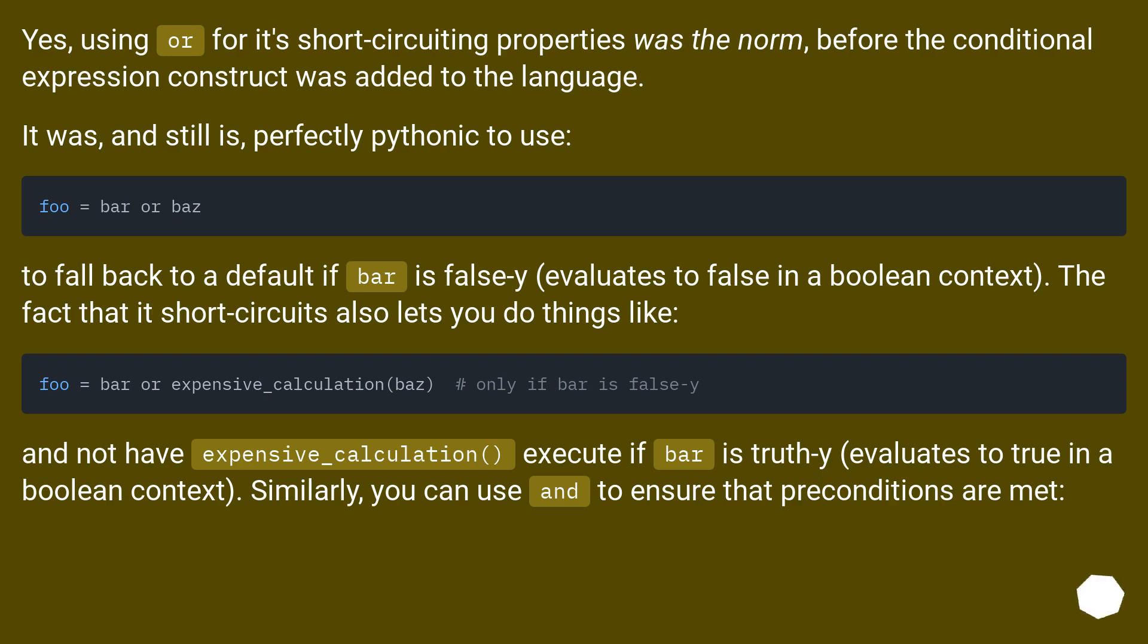...and not have expensive_calculation execute if bar is truthy (evaluates to true in a boolean context). Similarly, you can use 'and' to ensure that preconditions are met.